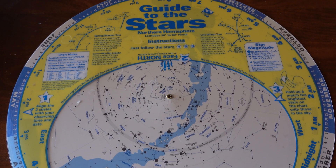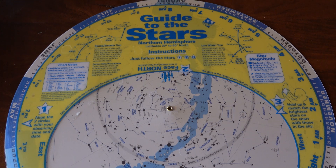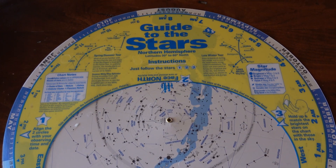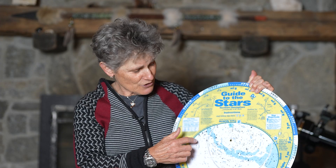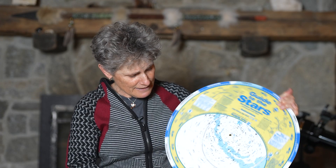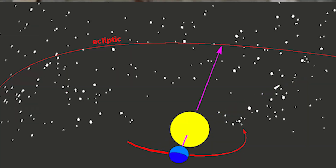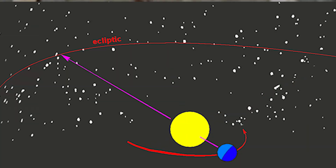And this dark band is the Milky Way, and this gray line is the ecliptic. The ecliptic is the apparent path of the sun, the moon, and the planets. But those objects won't be on your planisphere or your star chart,